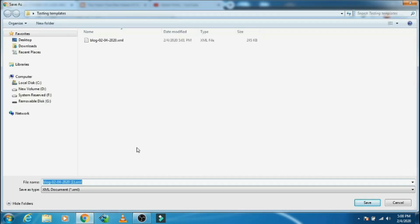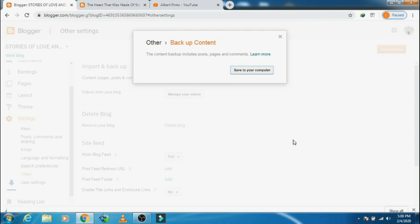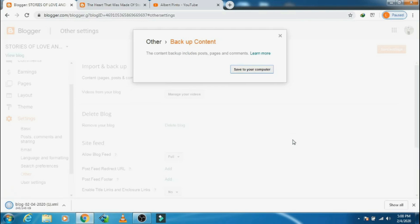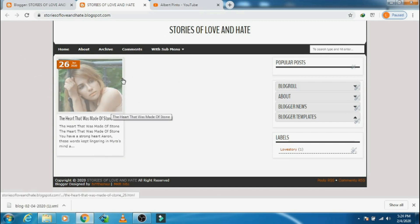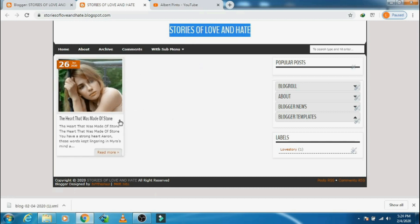Click on 'Backup content' and save to your computer. I will save it on my desktop for easy access — you can save it wherever you like. There we go, the file is saved. In my blog I have just one post.